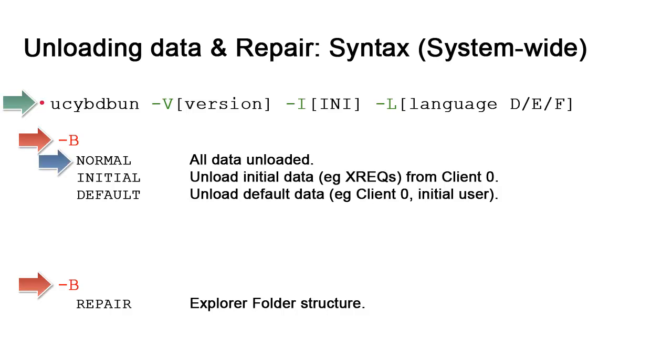-B carries a variety of extensions depending on uses. NORMAL unloads the entire database to a file. This can be used with dbload to recreate an instance. INITIAL unloads the initial infrastructure data from client zero. You won't have the design or operational data from the Ops clients. It's just the basic shell. Default does more or less the same but it also includes basic operational data like the UC user.